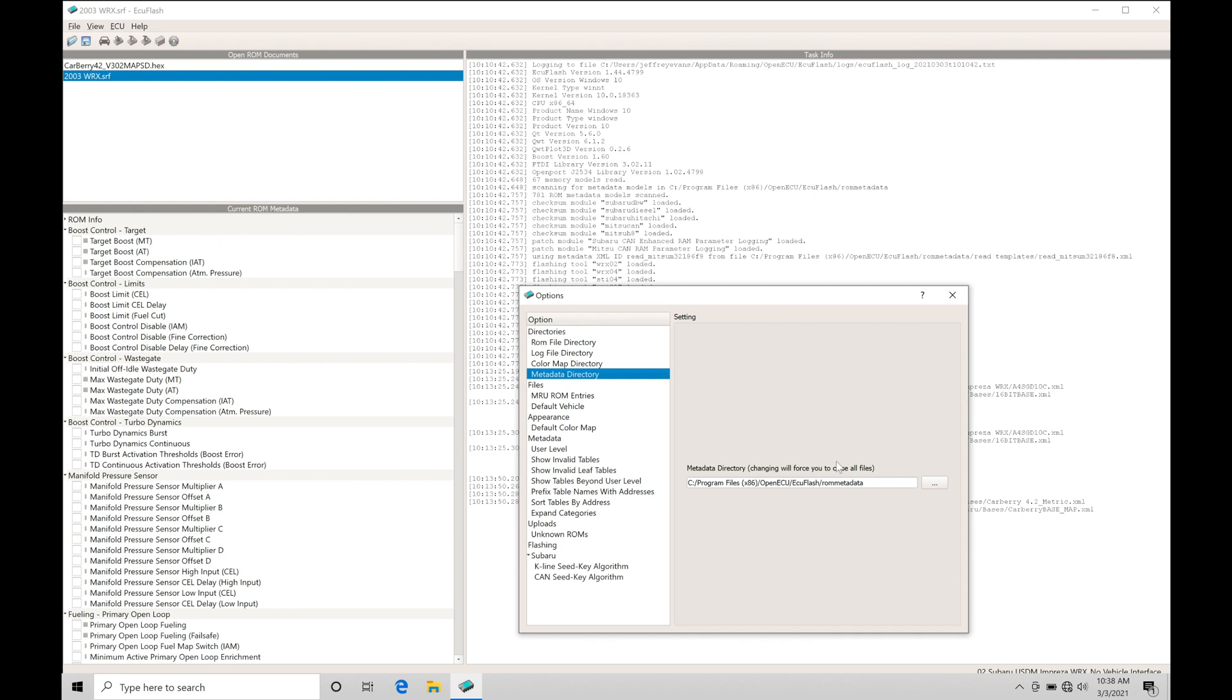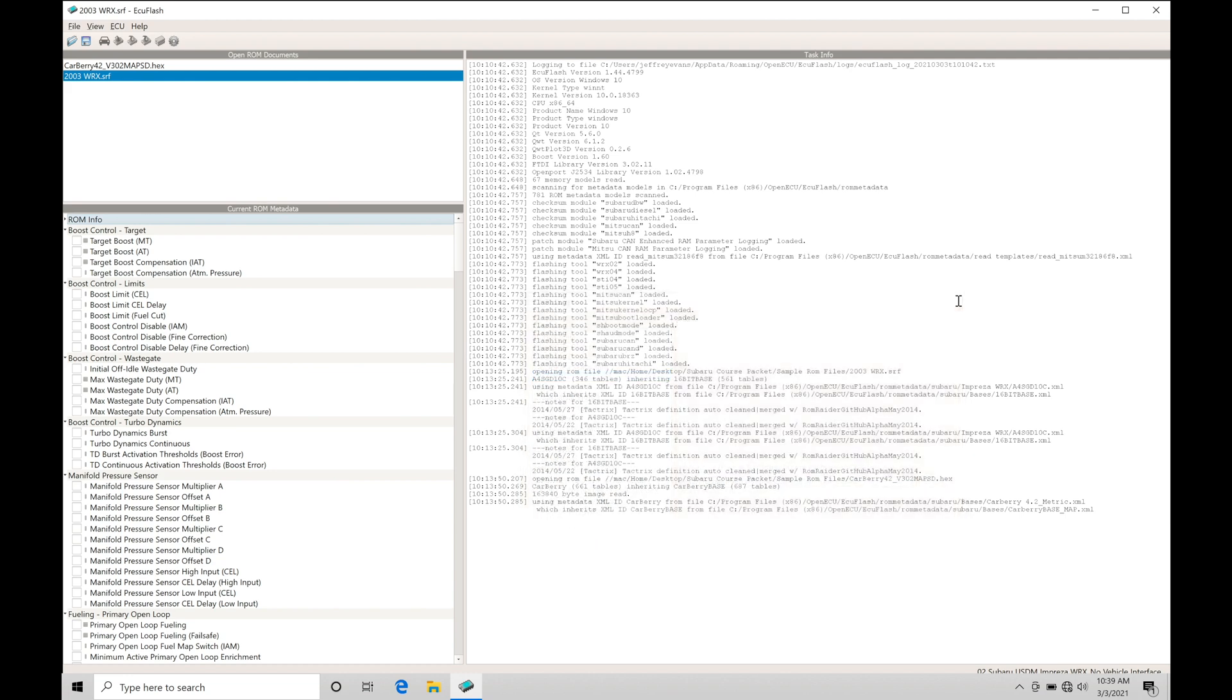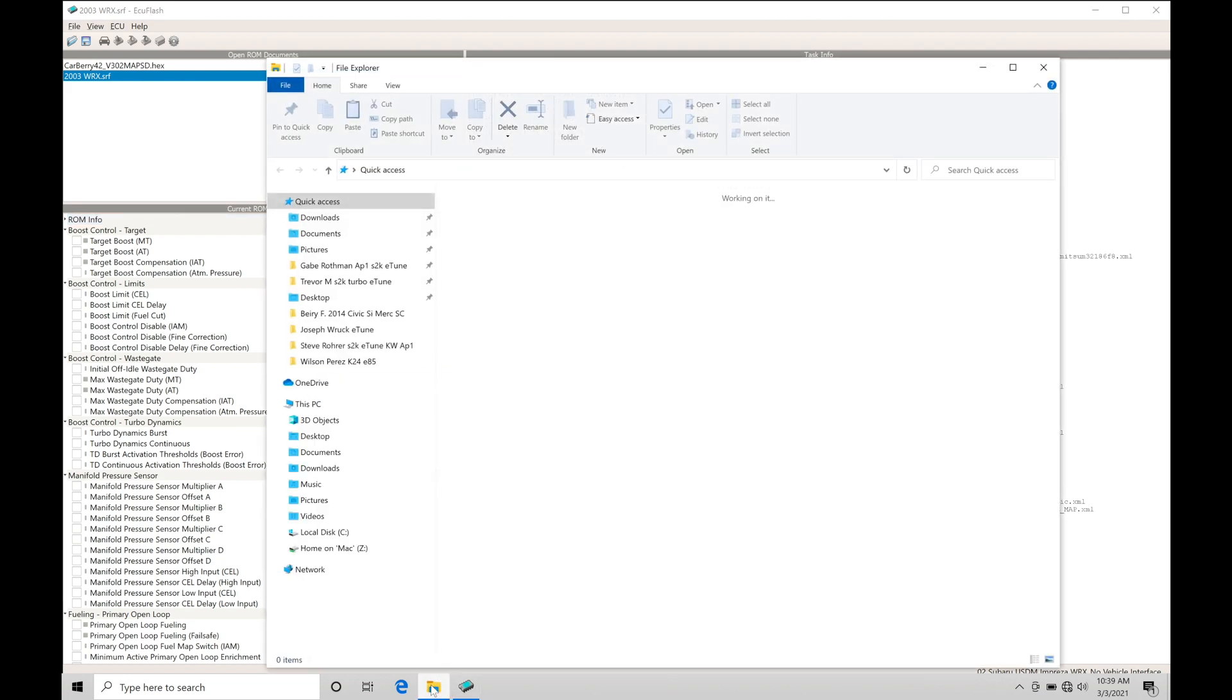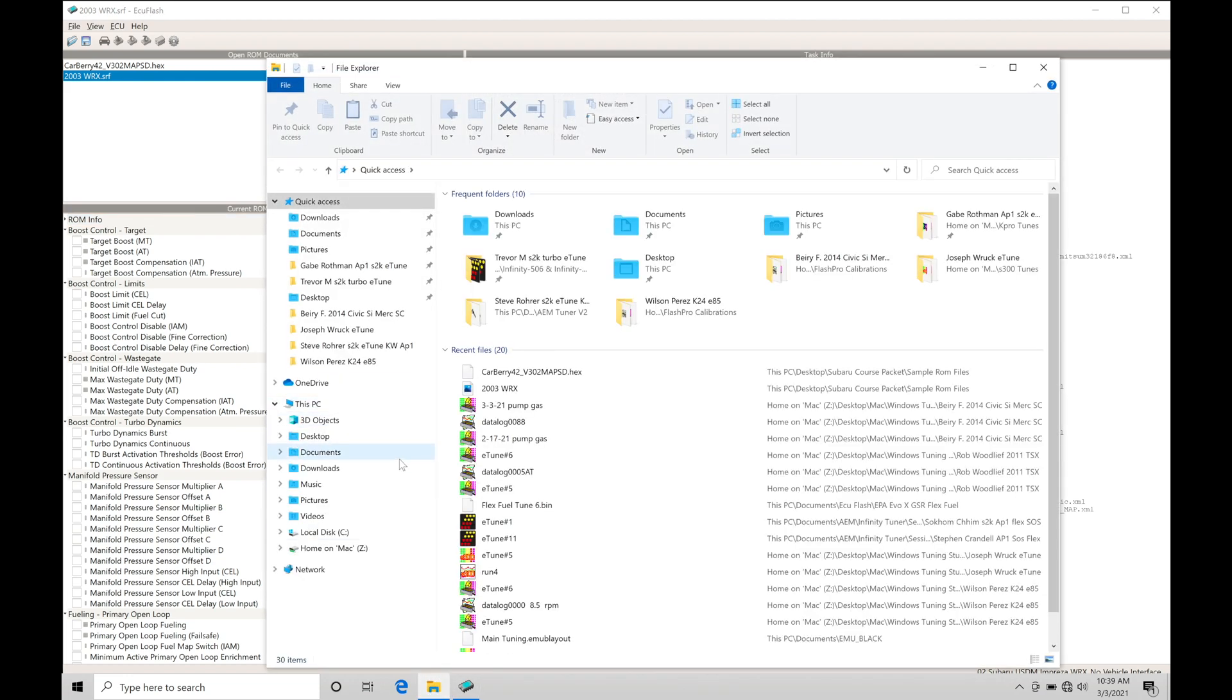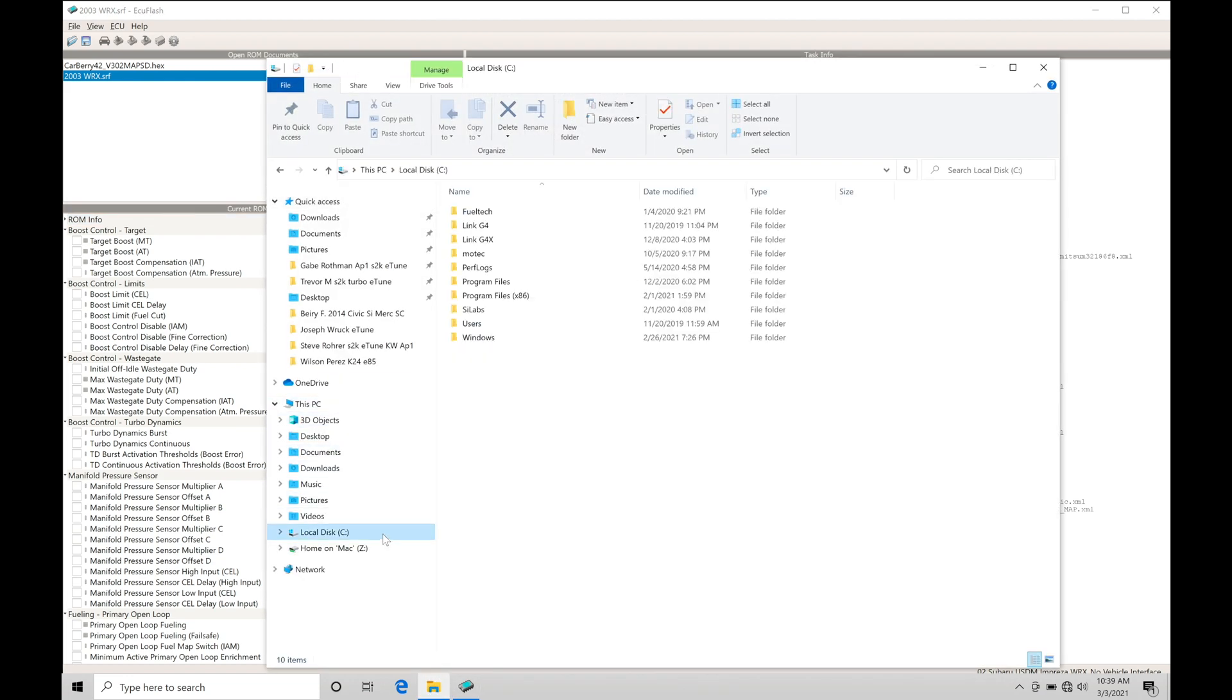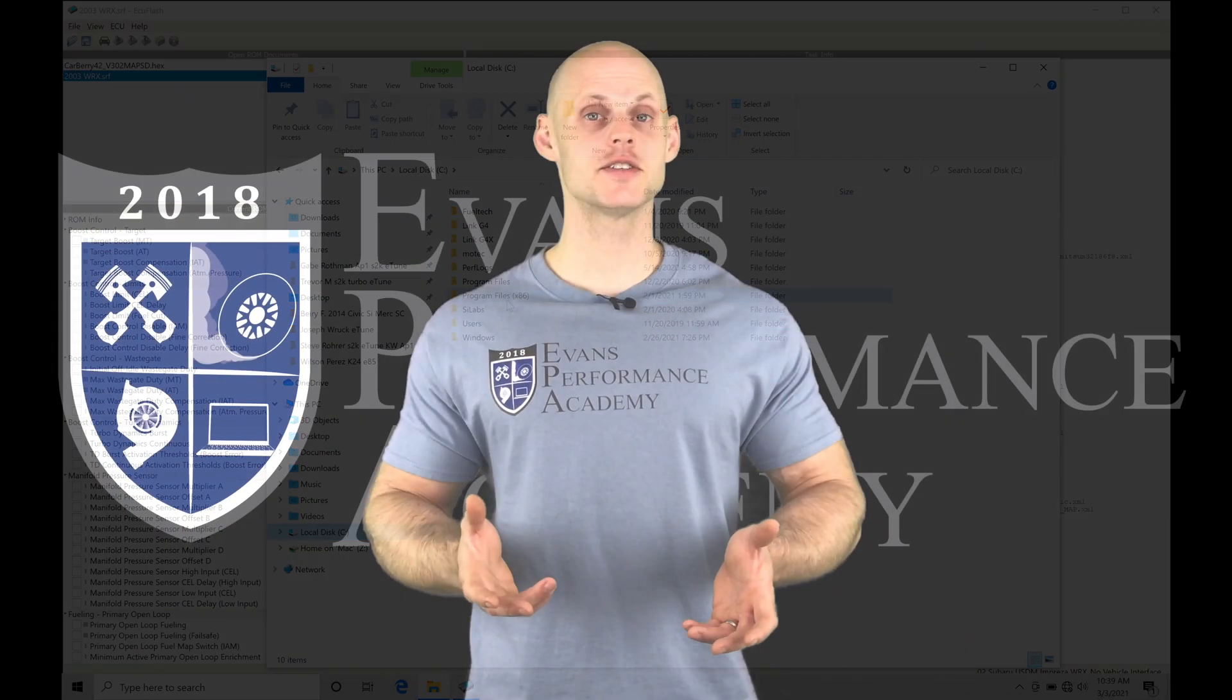This is where we find the ROM metadata. Let's actually go into the folder and start to dig through how the XML definition is applied here. We go into our folder down at the bottom, which allows us to go into our C drive.